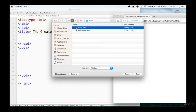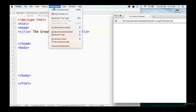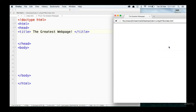Where can you see that title? You can see it up here. And then also, if you were to bookmark this page, it's going to pre-fill the name. So it's the name of your web page — you do want to think about what you want to put there because people will see it.